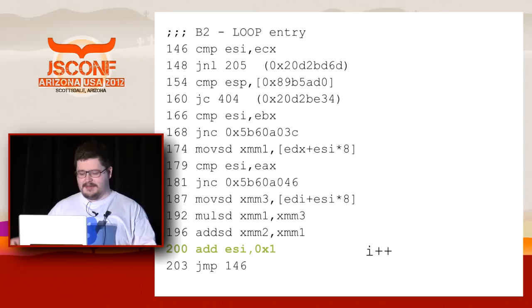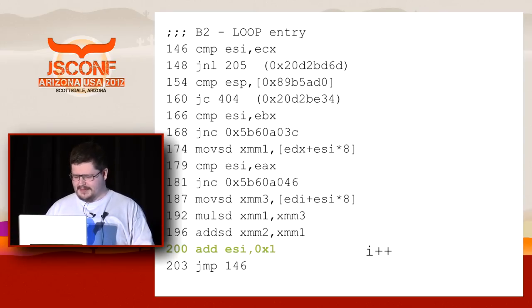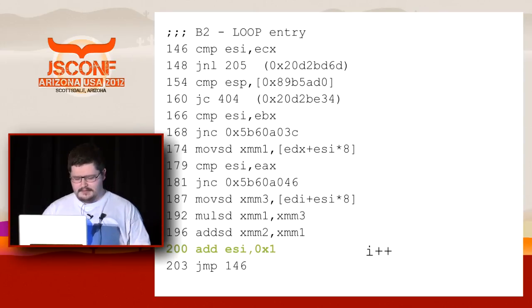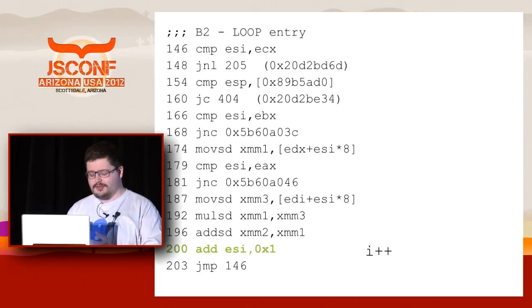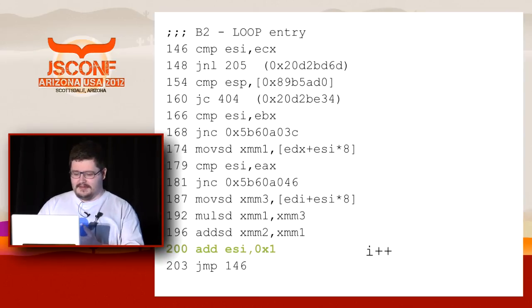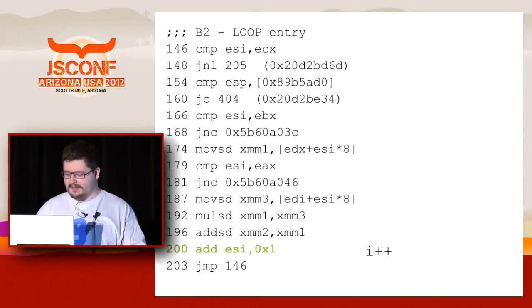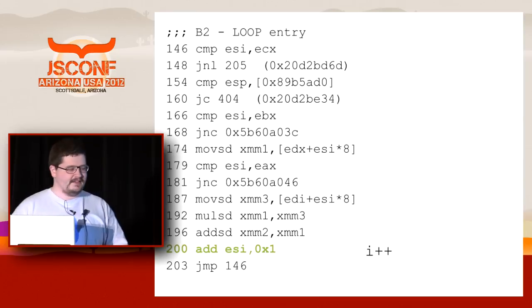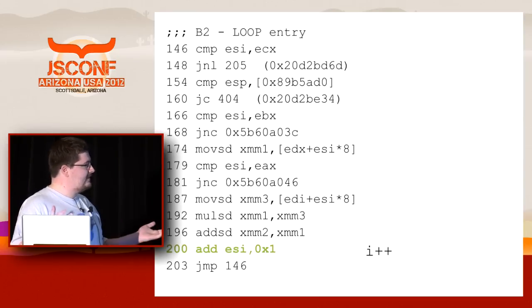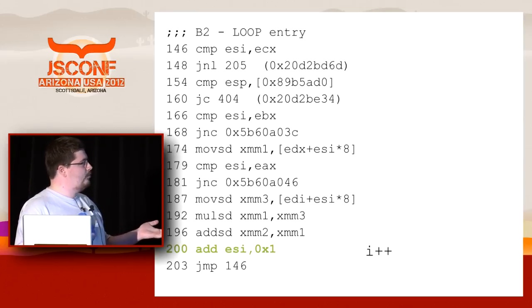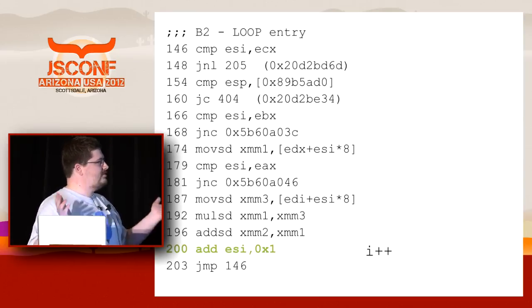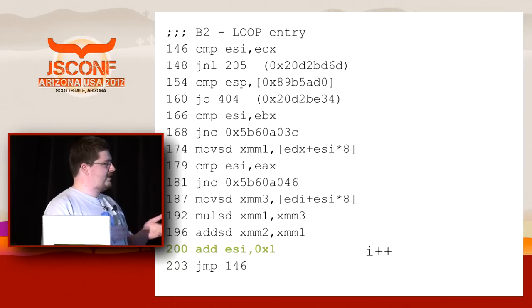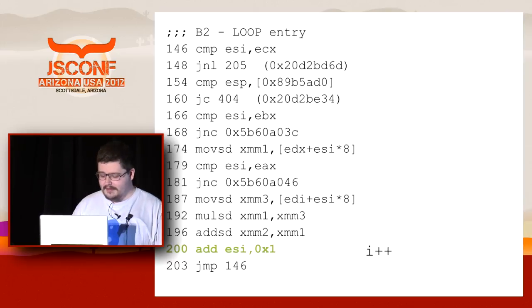Here somebody might ask: wait, JavaScript is a dynamically typed language, where are all the type checks and stuff like that? There is nothing like this in the loop at all. We just increment and load but we don't check the types, we don't check the arrays. How does it happen?